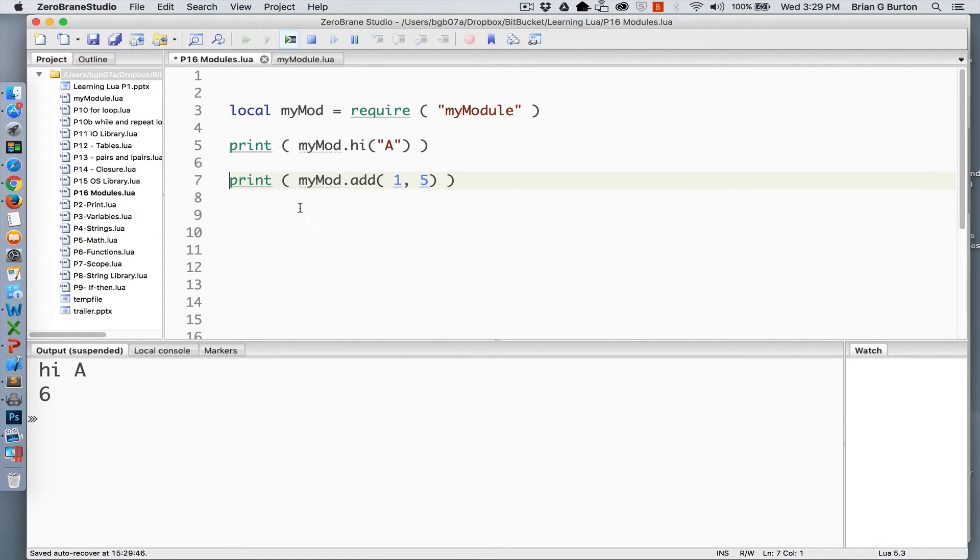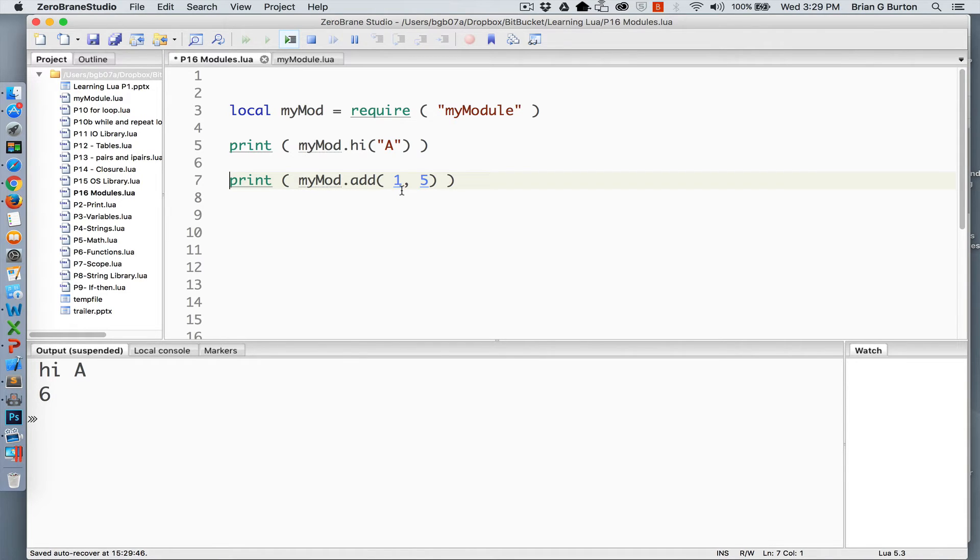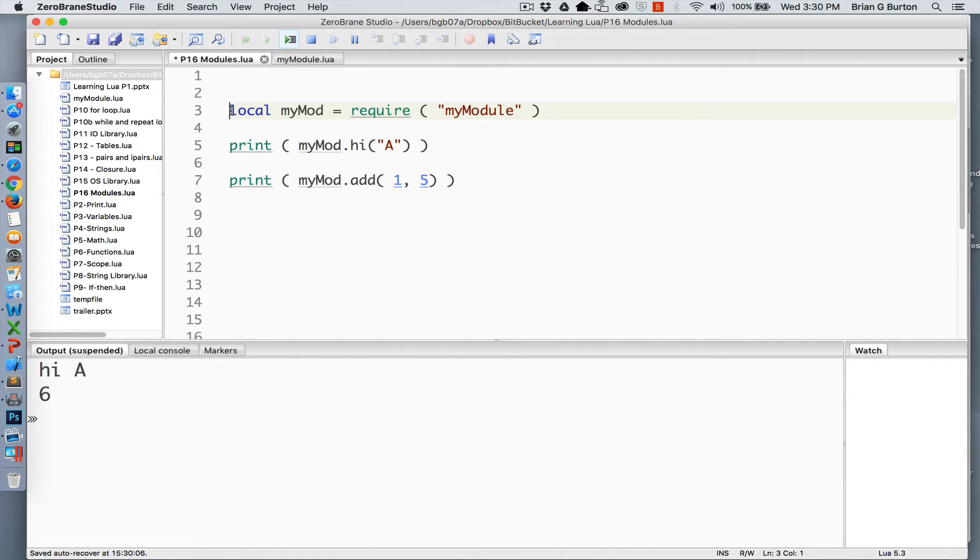Second, we've got myMod and I'm adding two numbers. So I'm calling myMod.add, passing it the numbers 1 and 5, and we are returned 6. So that's one way that we can use and require.